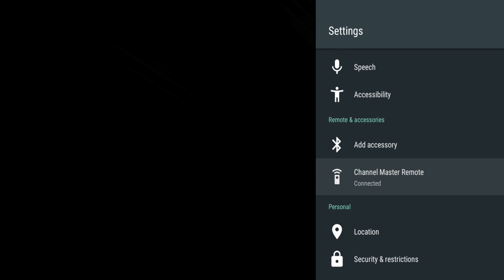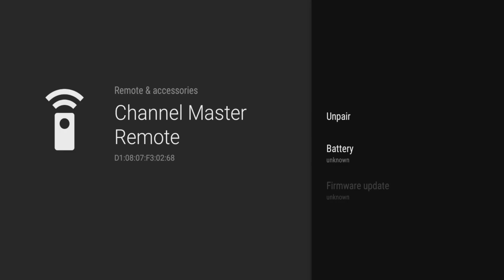Channel Master Remote shows the battery life of your remote control and provides access to the programming settings that allow you to use your remote control to control the volume on other devices such as your TV or audio receiver. Also, this is where you can manage the pairing and unpairing of your remote control.